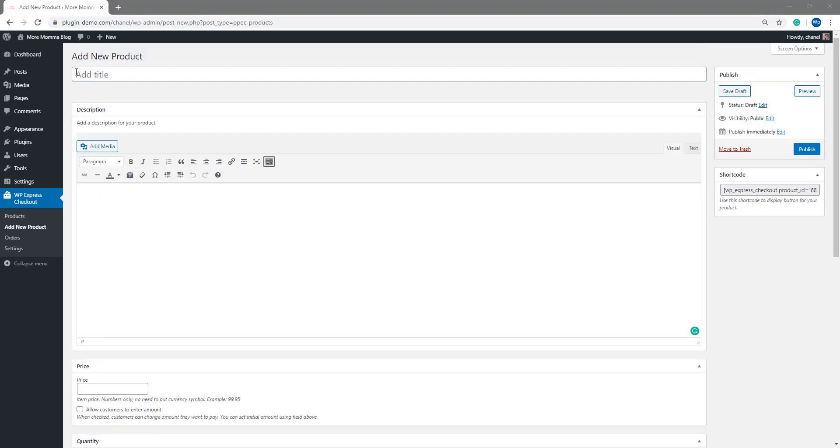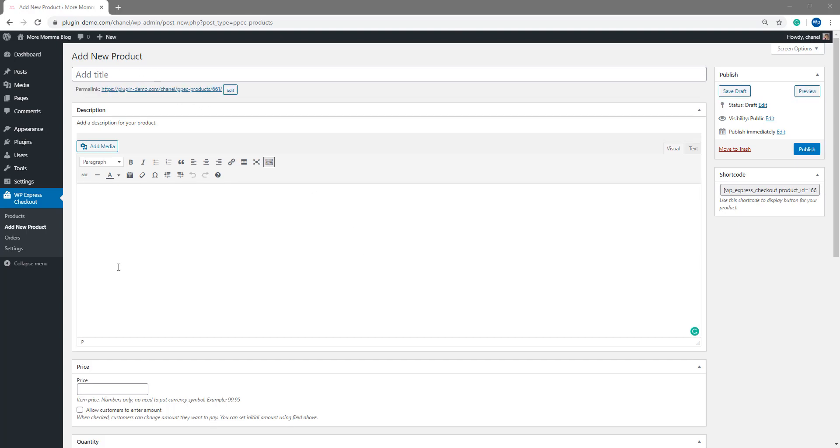You want to start by giving your donation product a title and a description. You might like to keep the title short and simple and straight to the point about what the donation will be for. And then you might like to extend on that in the description area to really sell that donation to your customers. So your donation product may just be for goodwill or you may be giving the customer a product or a service or a digital item in exchange for their donation. That's entirely up to you. I'll go ahead now and I'll add a title and a description for my donation.